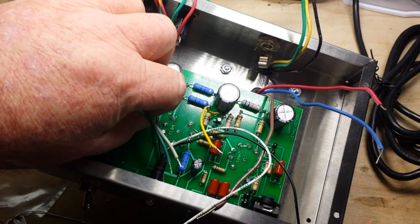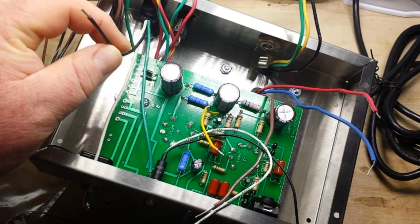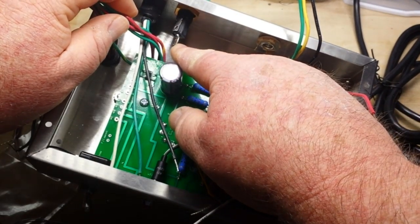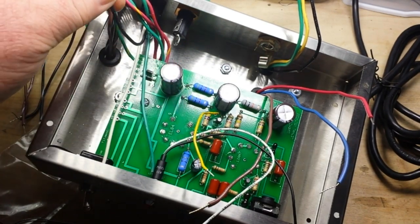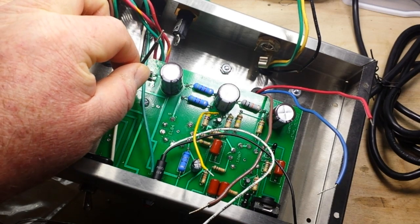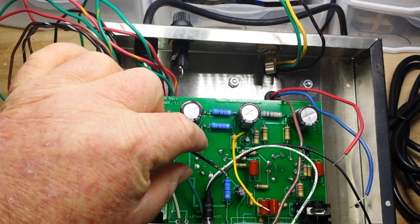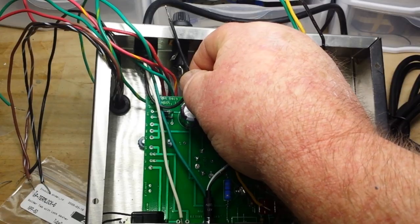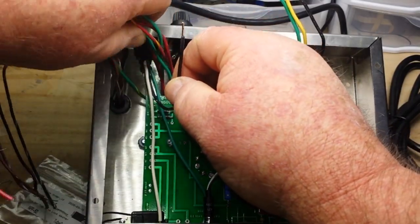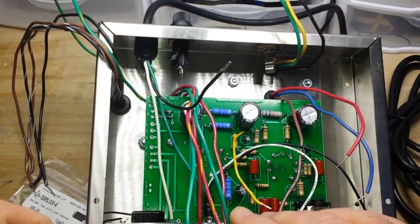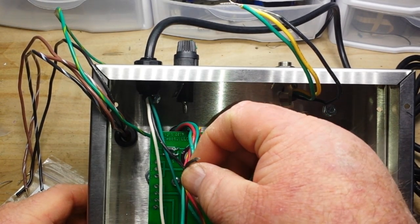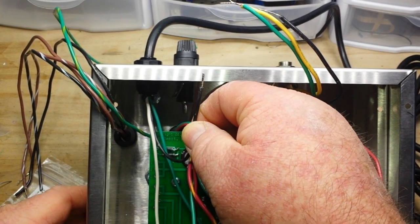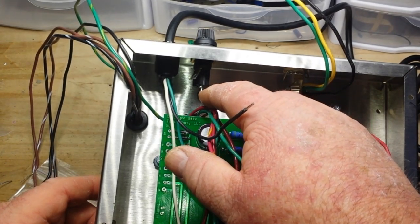So the first thing we're going to do is to hook up the AC input to the fuse holder. Now we're going to do that with the hot wire to the fuse holder. So the first step is we're going to cut the wire so we have the minimal amount of wire that we need.